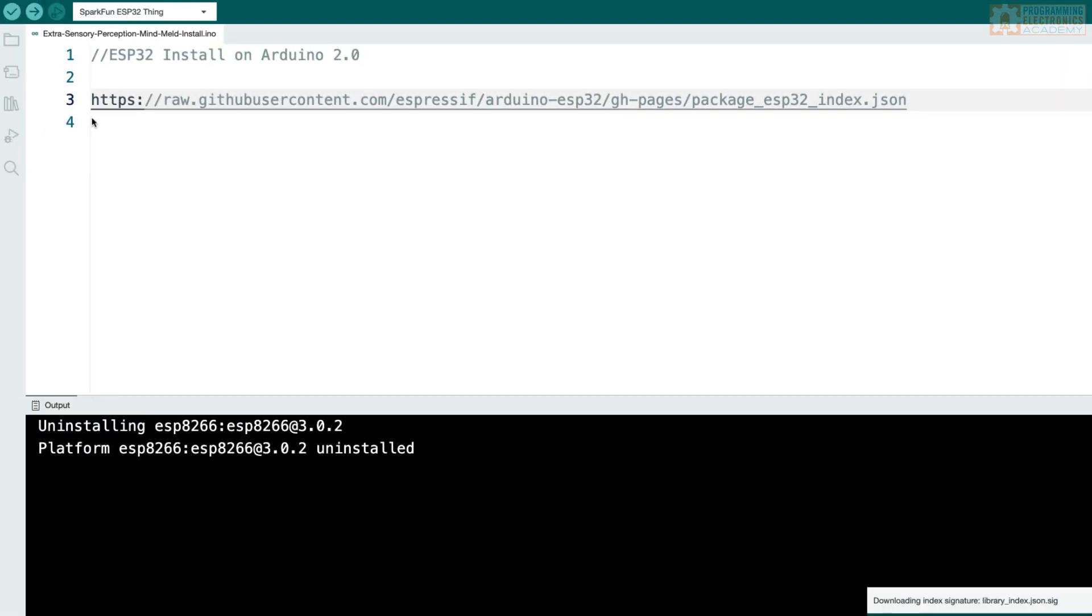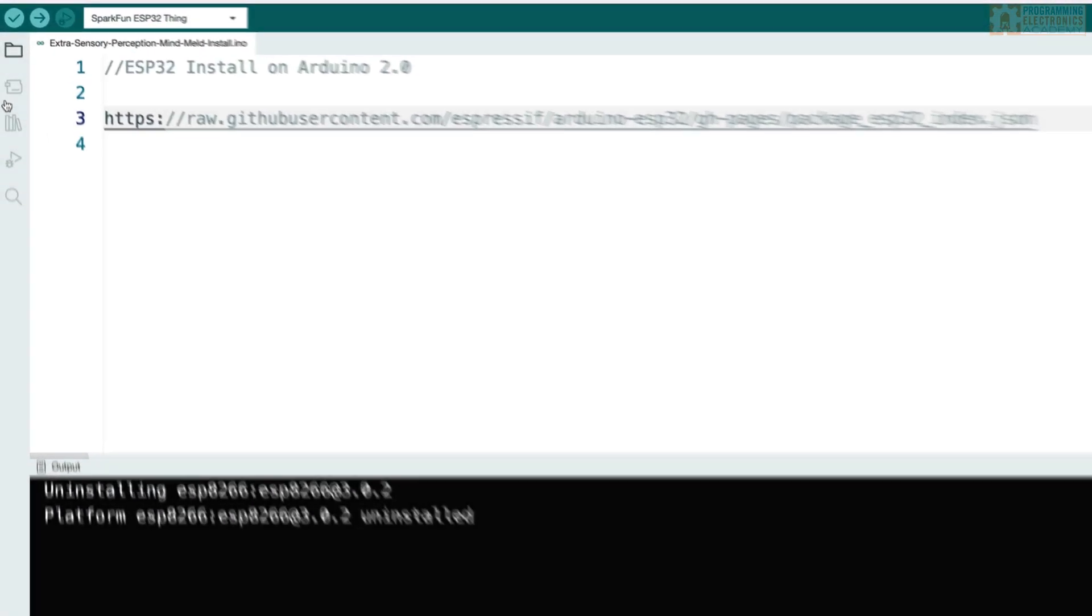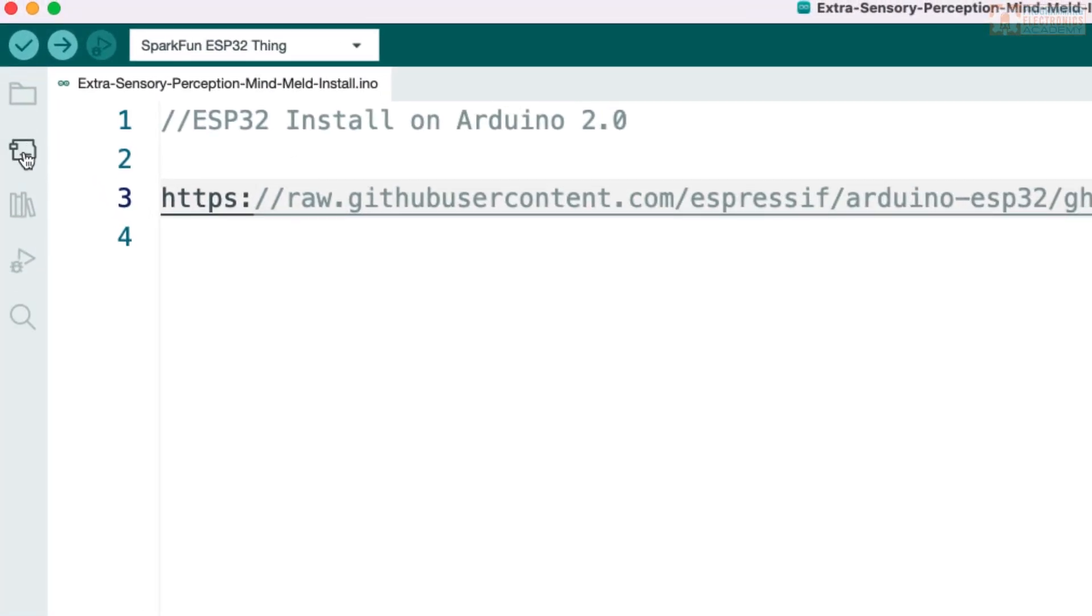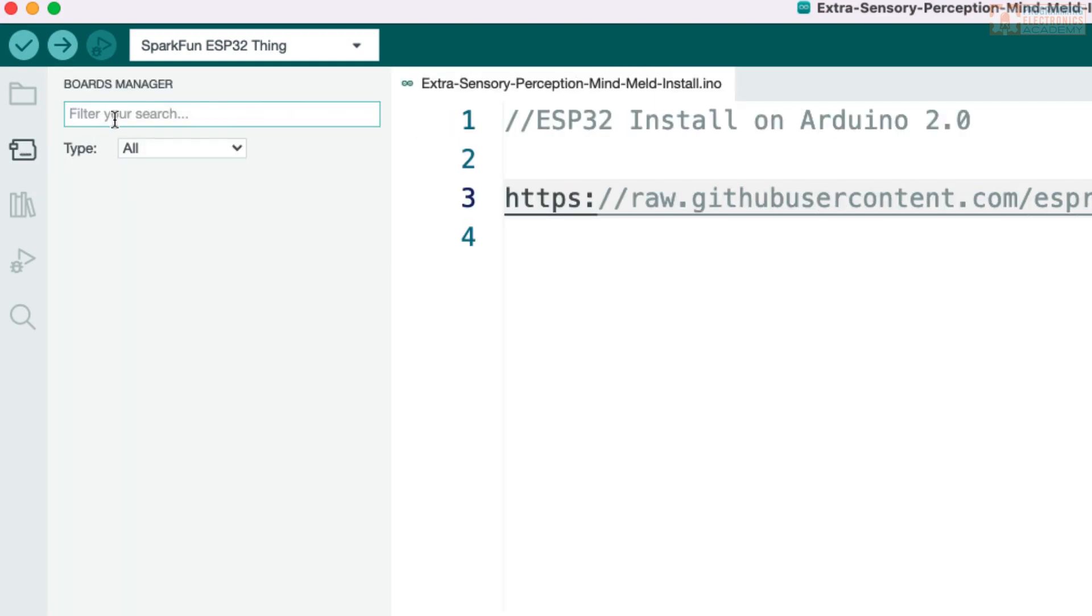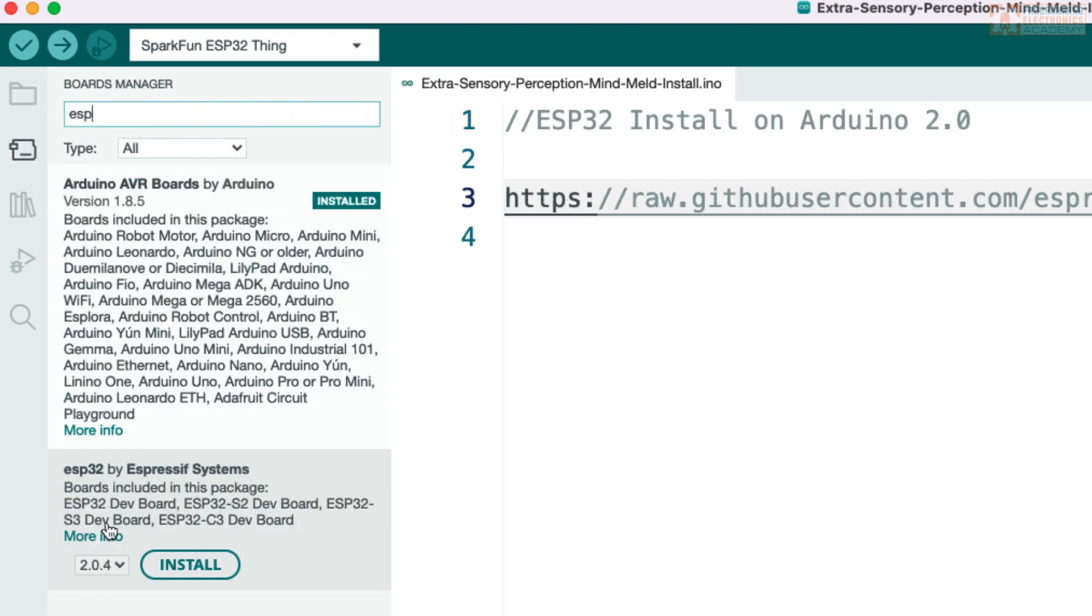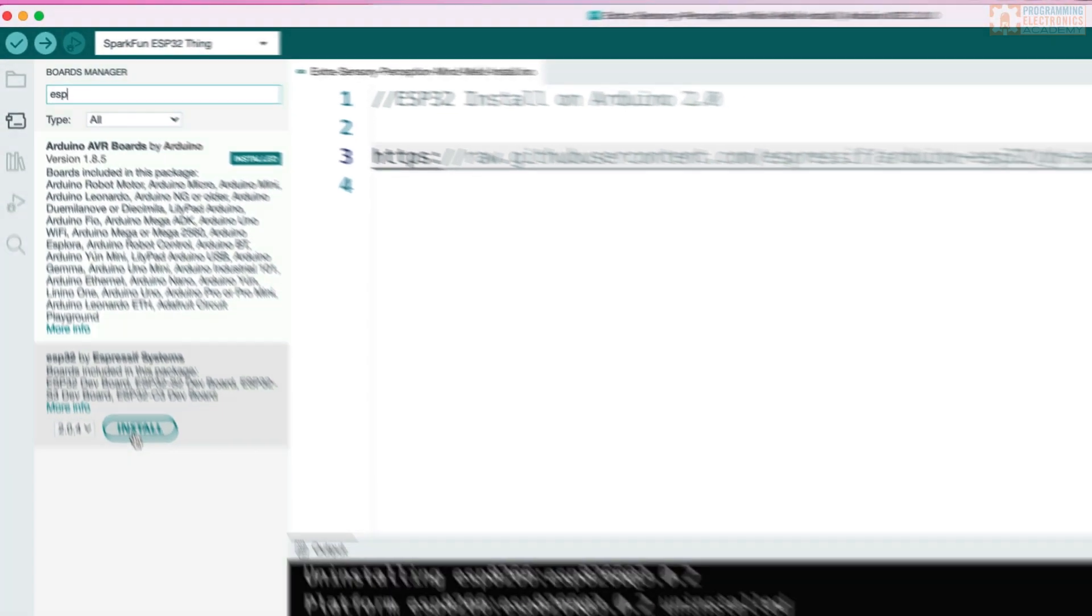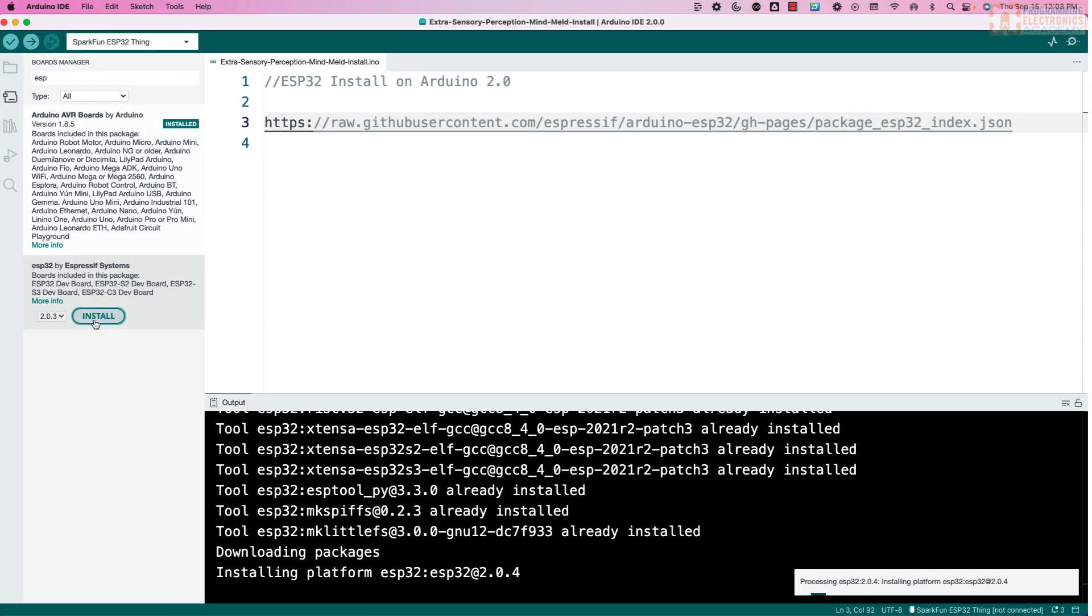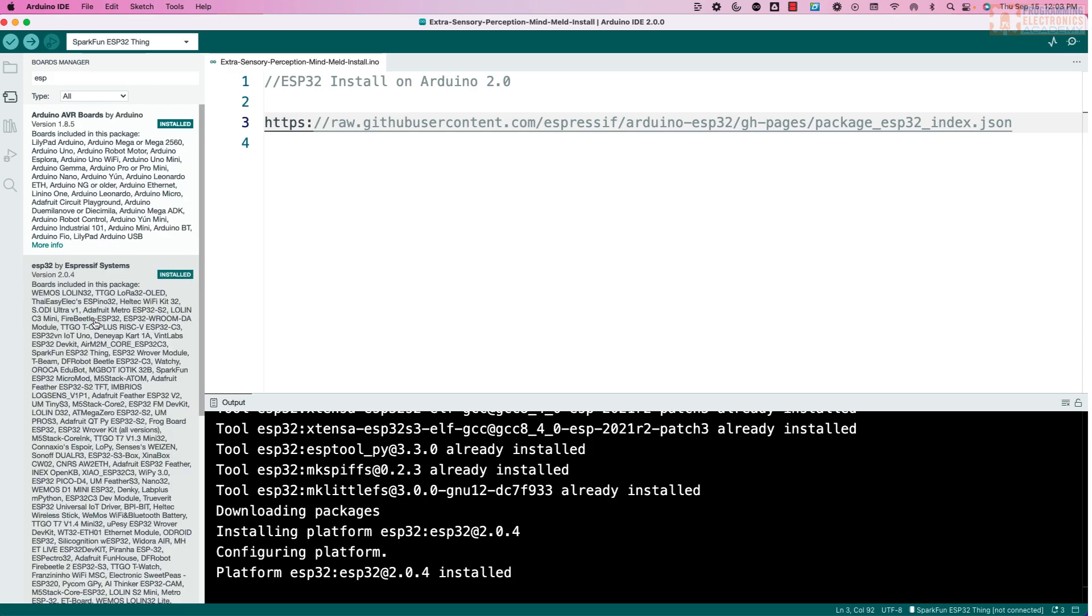Once you've done that, on this sidebar here, click on what looks like a board and then type in ESP. And you'll see ESP32 by Expressive Systems shows up. Click Install. Once it successfully installs, you'll see it says installed.